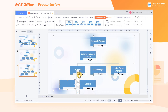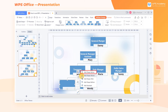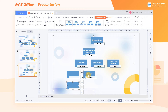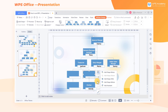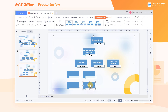If we want to add the next branch level to the graphic, click Add Shape Below. If we want to add the branch to the graphic up one level, click Add Shape Above. Finally, the general framework of the organization chart is established.